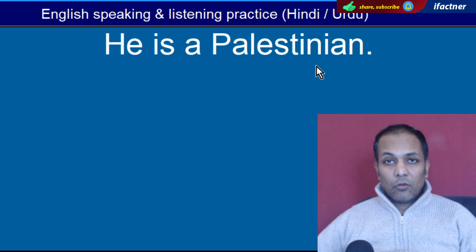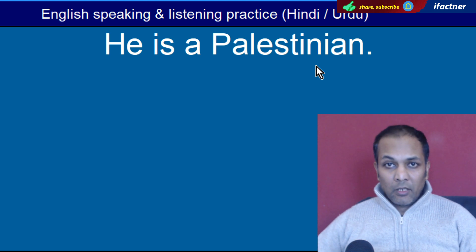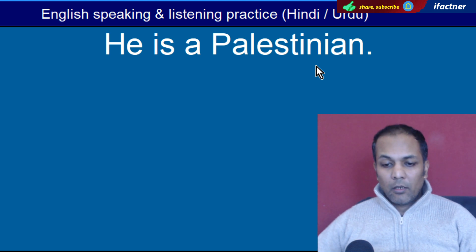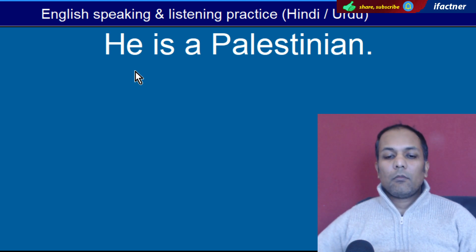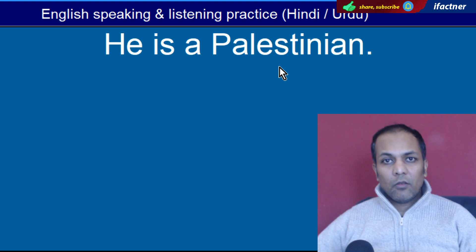Word hai 'Palestinian'. Falestine ke rehne waale ko kaha jayega Palestinian. Jaise: 'He is a Palestinian' — Woh ek Falestini hai.